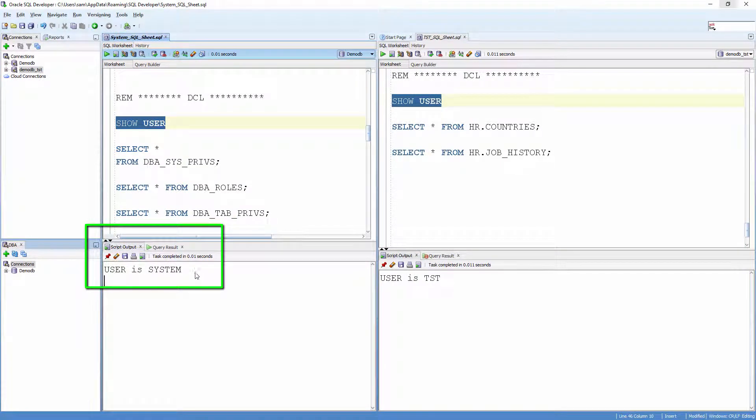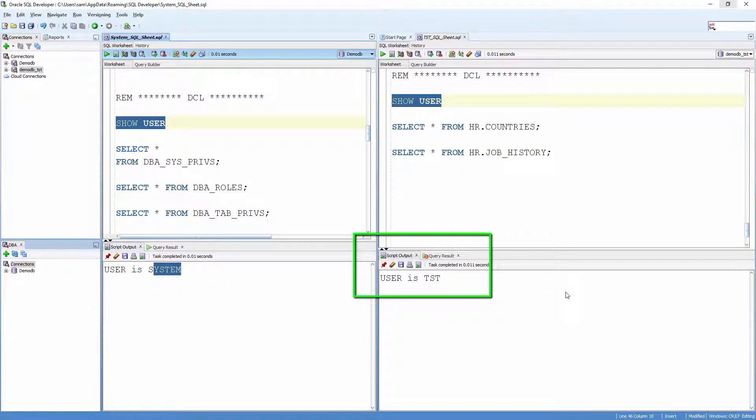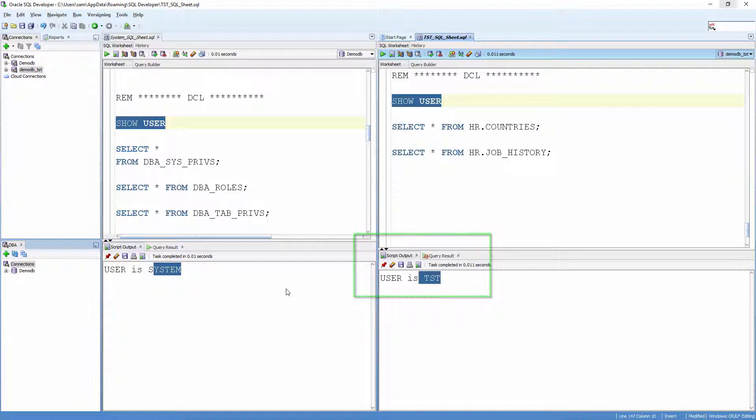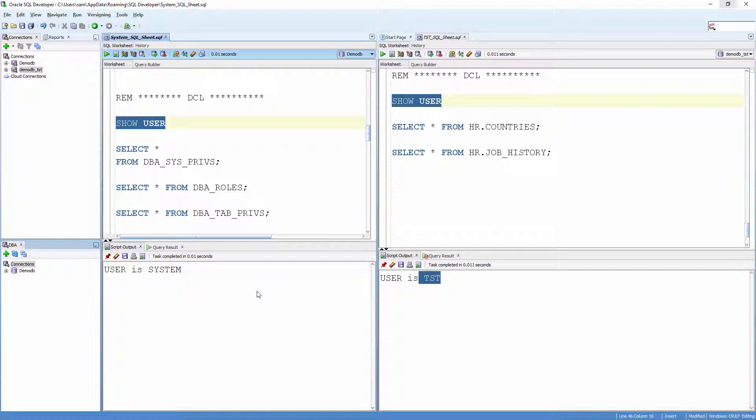This is System Users window and this is Test Users window. Run SELECT * from DBA_SYSTPRIVS to see all the system privileges that have been granted in the system.